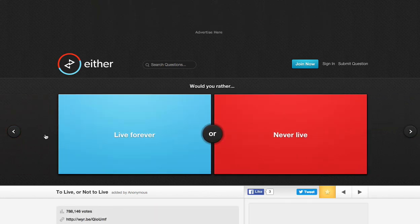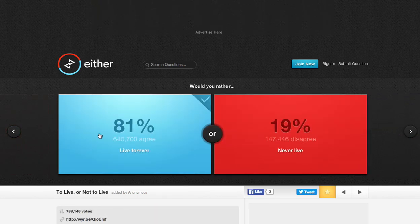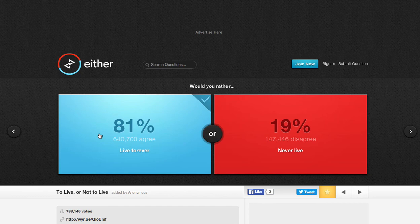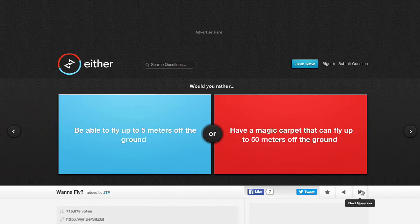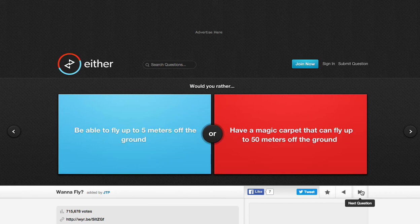Live forever or never live? Live forever! Heck yeah! What kind of question is that? To live or not to live? What a fly.